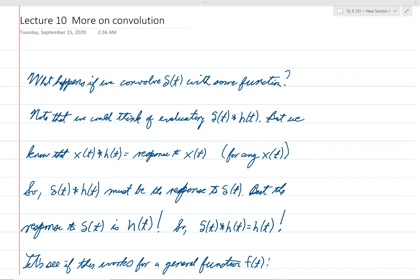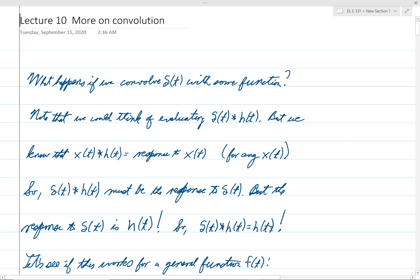We know from the convolution formula that if we take x of t and convolve it with h of t, we get the response of the system to x of t, and that's true for any x of t. So if we have delta of t convolved with h of t, we must get the response to delta of t. The response to the impulse is the impulse response, which is h of t. So delta of t convolved with h of t is simply h of t.